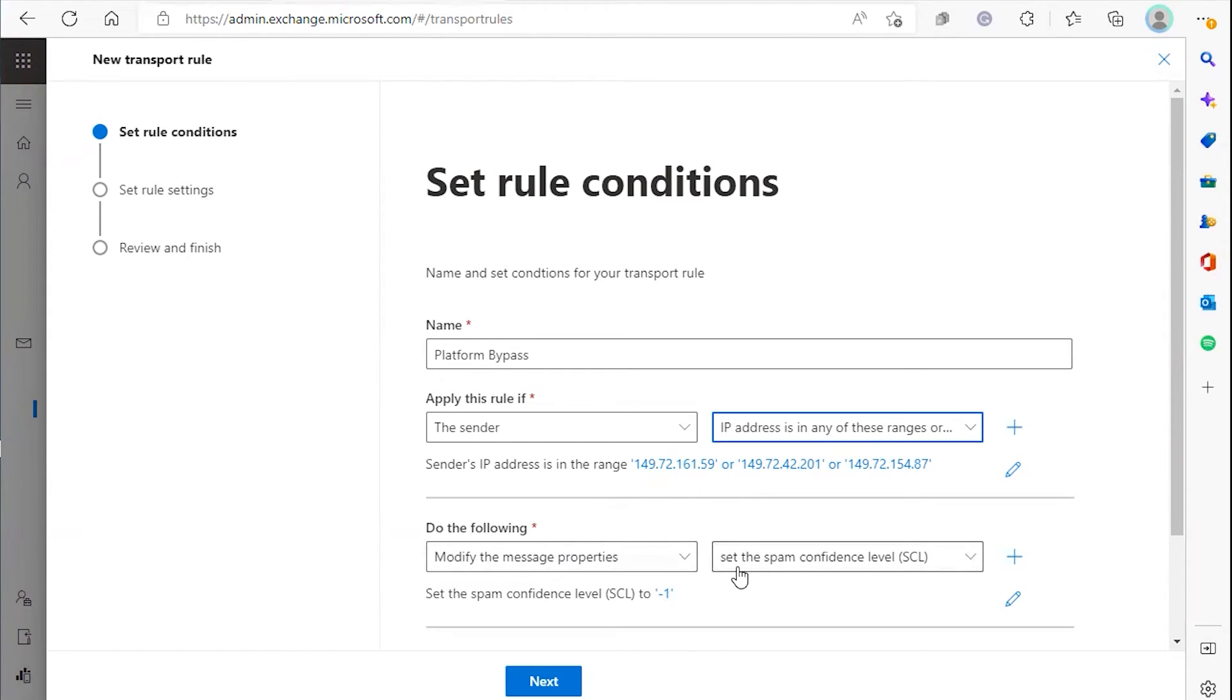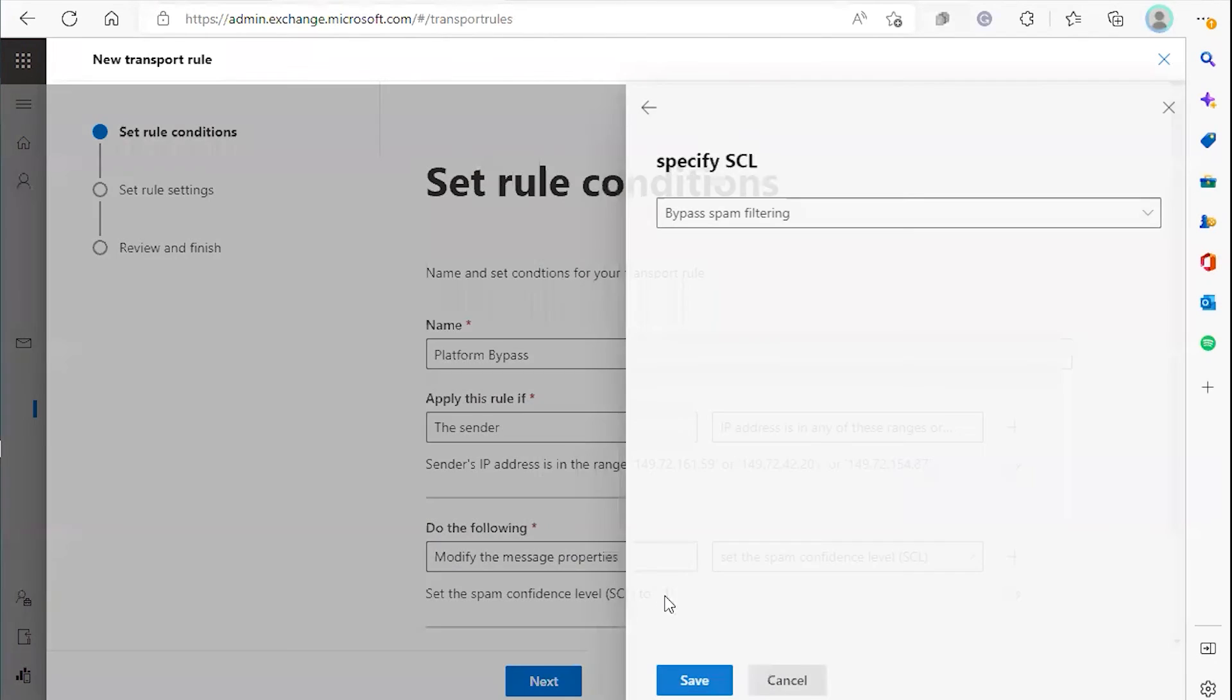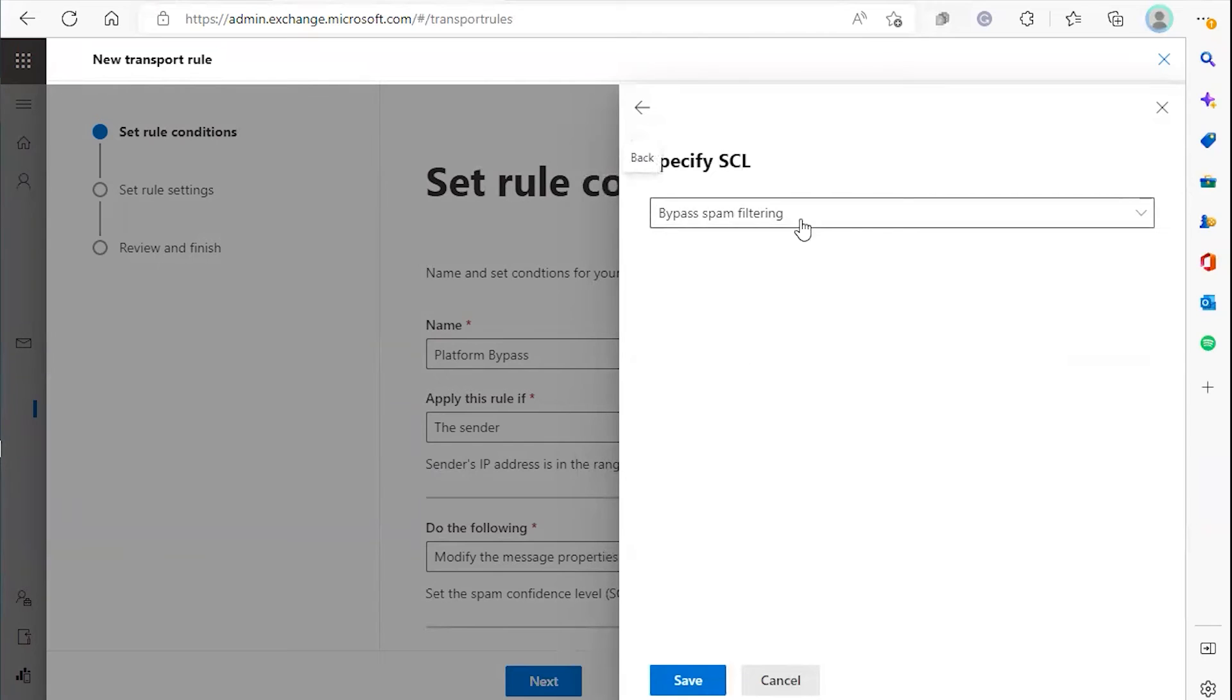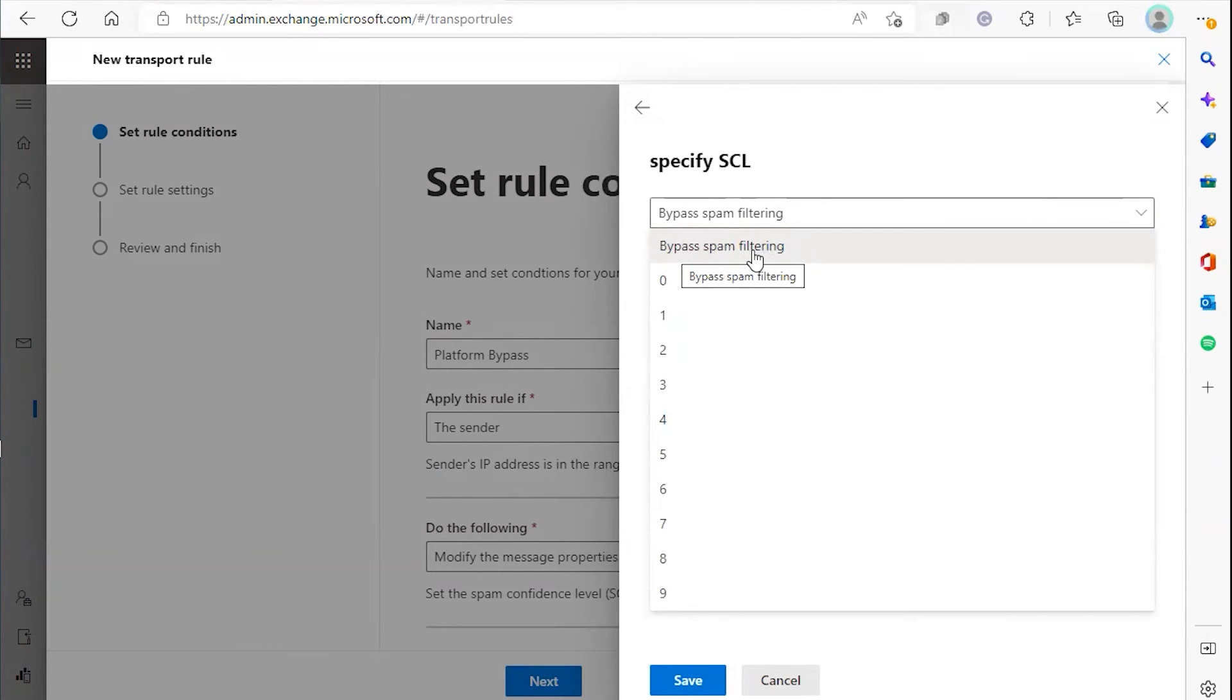We're going to select set the spam confidence level. Make sure you have bypass spam filtering selected.